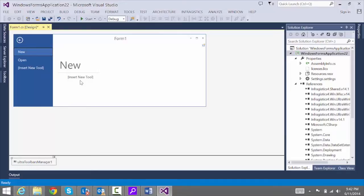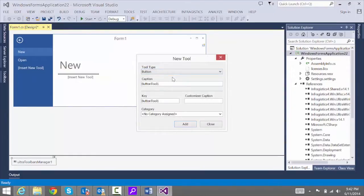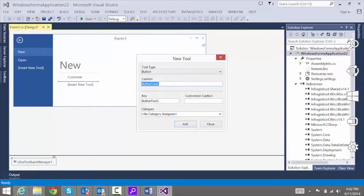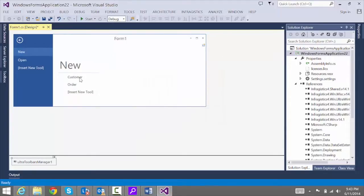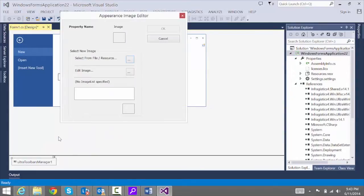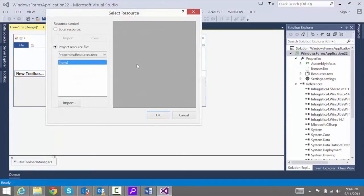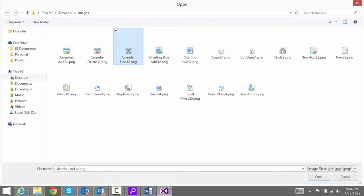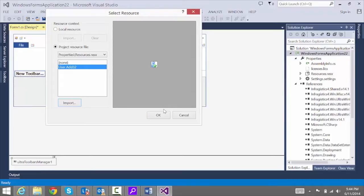Now we need to insert some tools under New to give users different options. Under New, we're going to have Create Customer and Create New Order. Go to New, Insert New Tool — the tool type will be a button and the caption will be New Customer. For the second one, New Order. Now set the graphics by right-clicking and setting an image. Go to Images and say Set Large Image, navigate to an image file. For a large image, use dimensions 32 by 32. Navigate to the image and hit OK to set it.